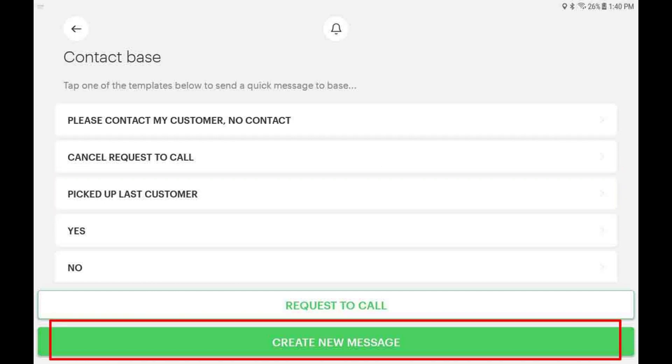If needed, you can also type a custom message to the dispatcher. All calls and messages are recorded, and please do not type messages when driving.